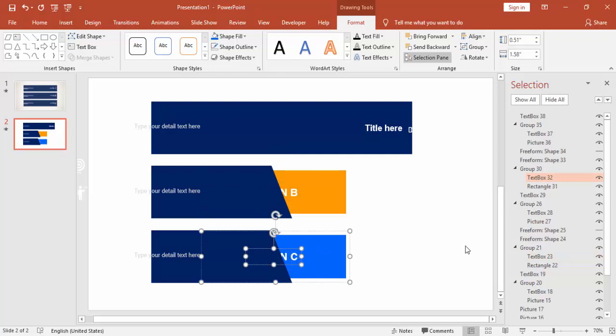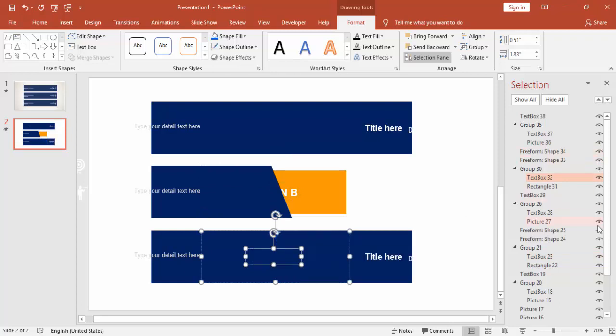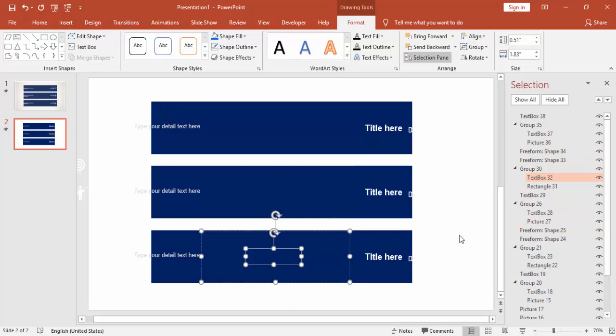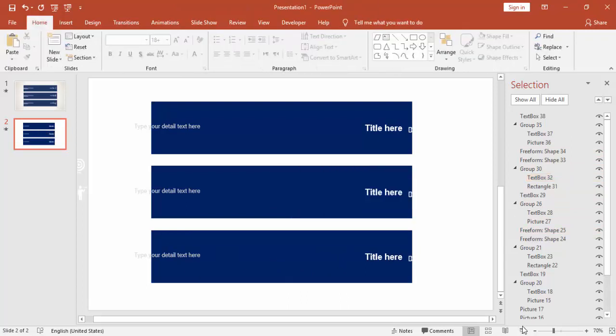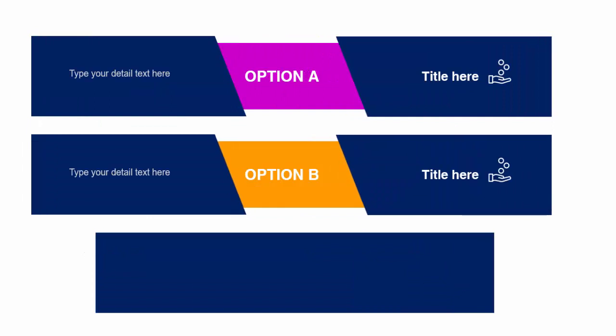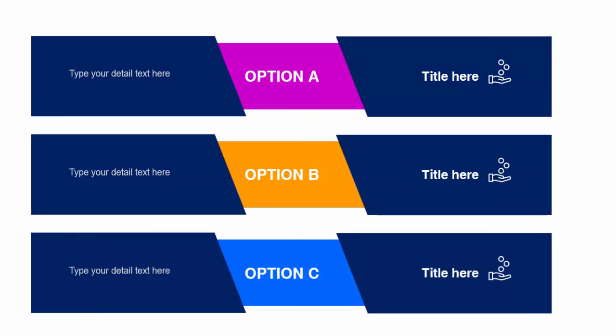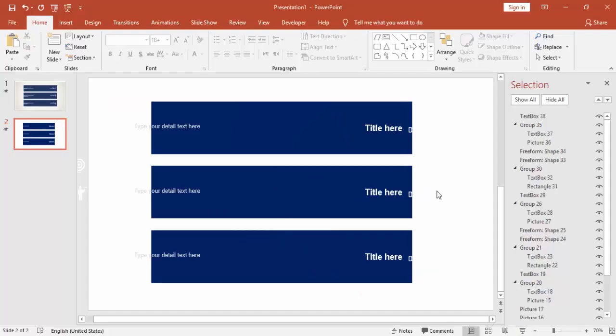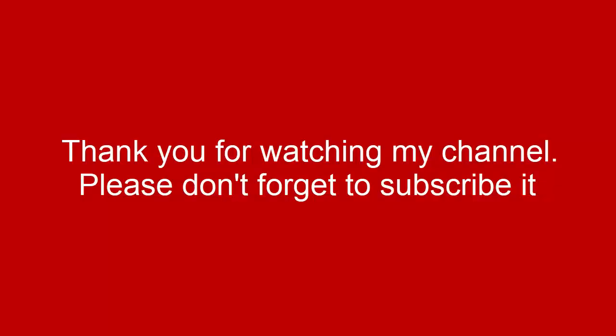This is Option C. And then if I play it, this is Option A, Option B, and Option C. That's it from me friends, thank you for watching my YouTube channel. Don't forget to subscribe PowerPoint University. See you soon with more interesting stuff. Till then, goodbye.